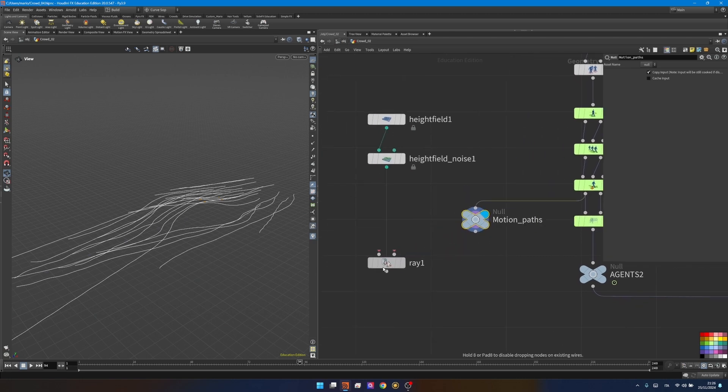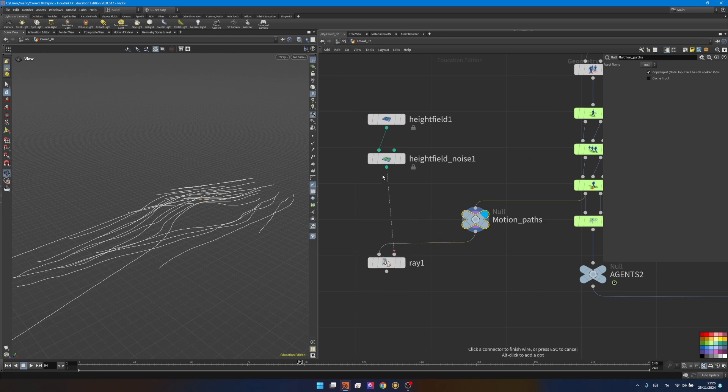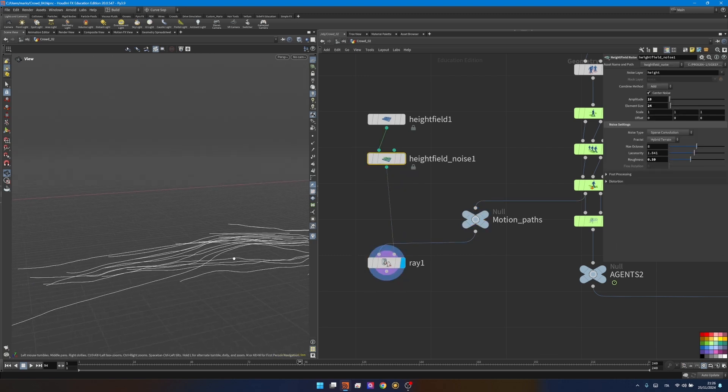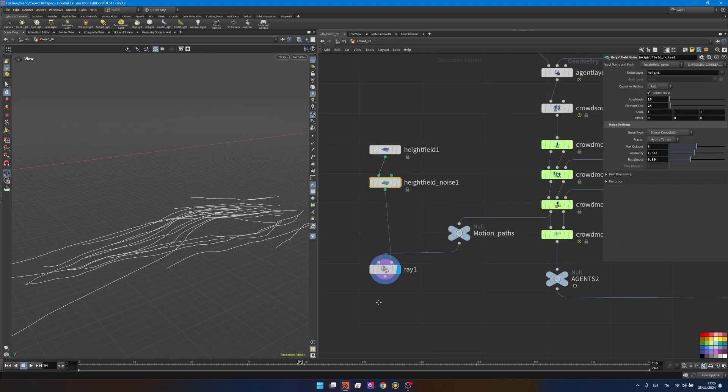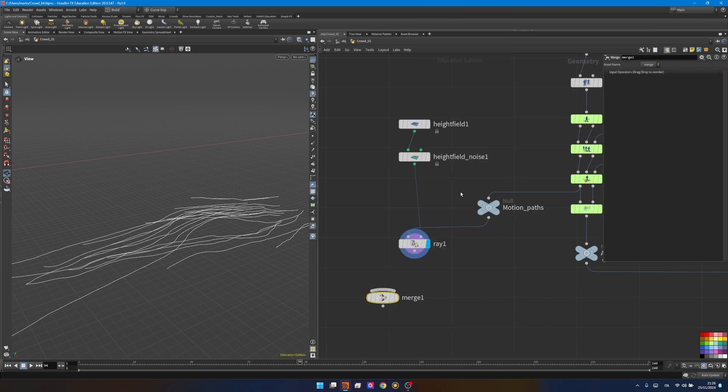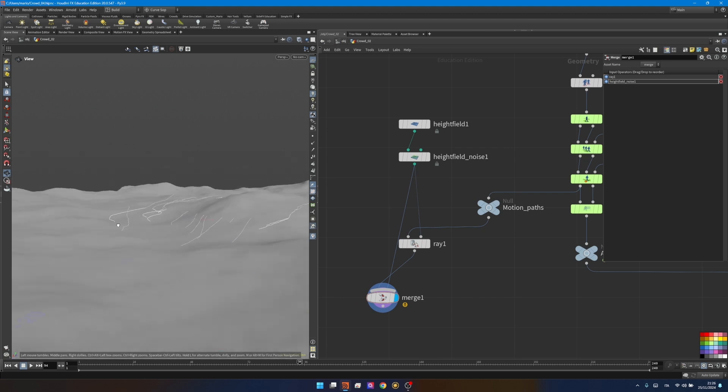I'll name this node motion paths for keeping everything clean and organized. My ray is asking for ray points or primitives, that's my motion paths, and for collision primitives. I want these to be projected, to be rayed on my ground. Let's visualize the ray and as you can see it's sort of working.